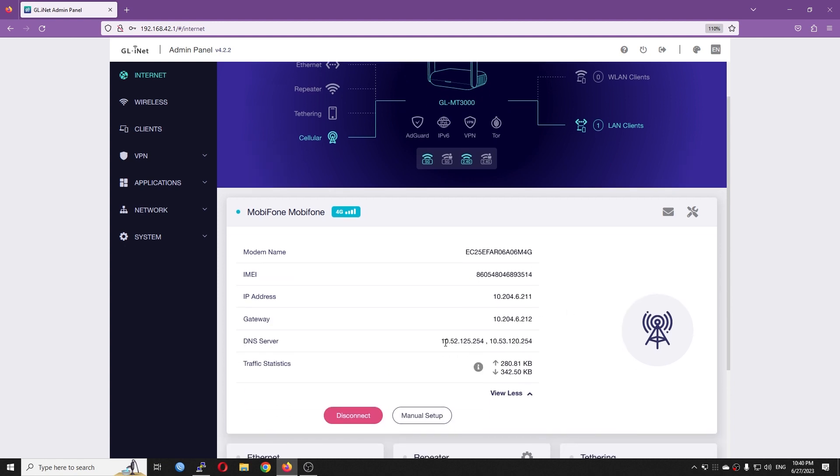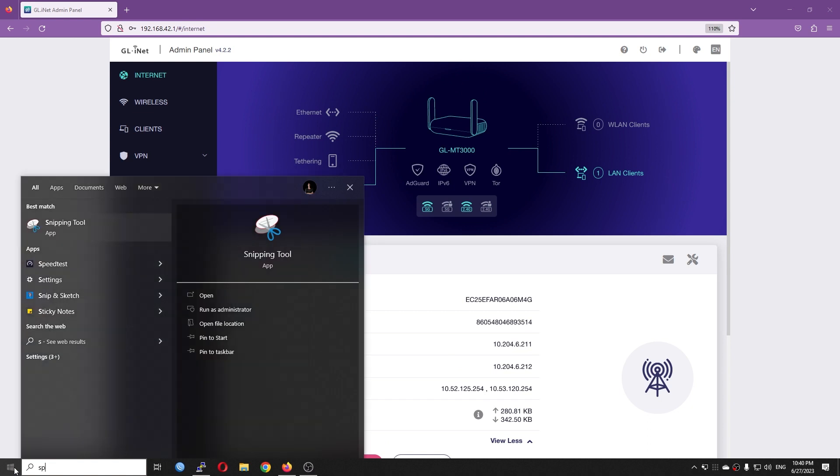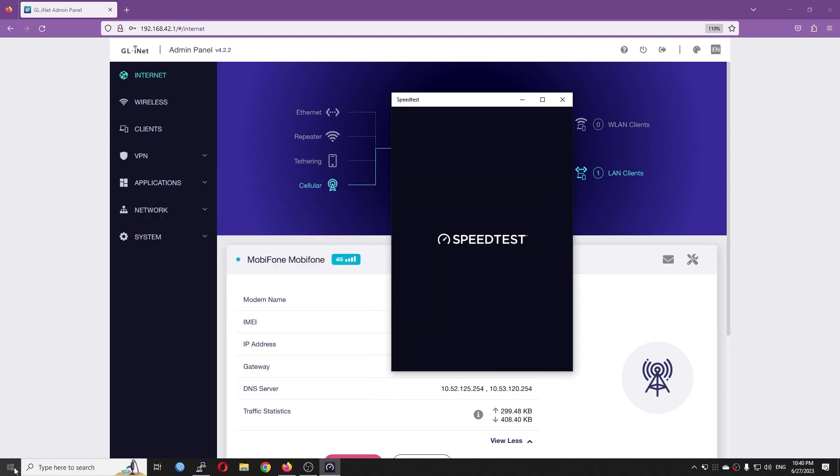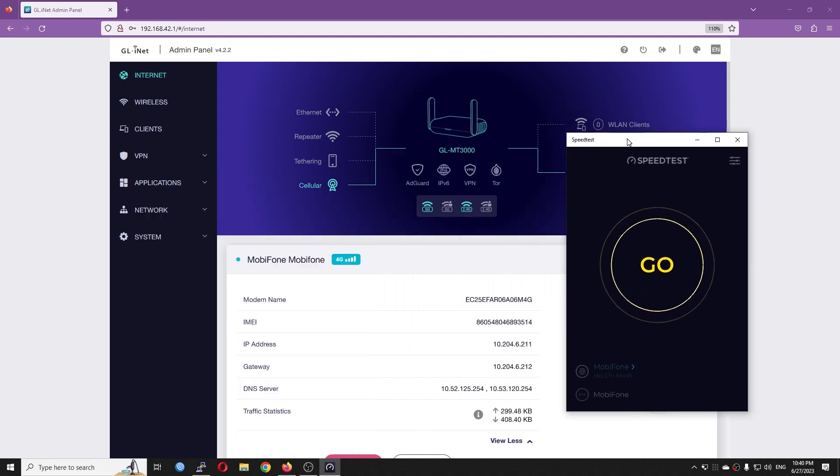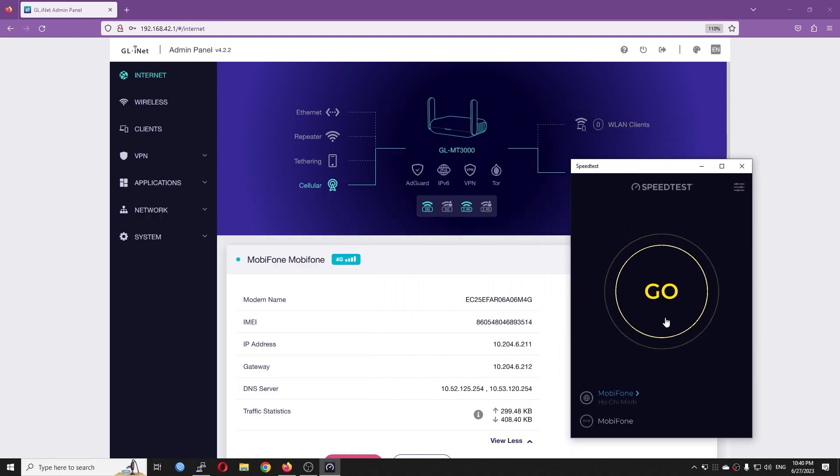We do see the DNS server as well as the traffic statistic. So, let me open the Speedtest application and have a quick check. Alright, let's go.